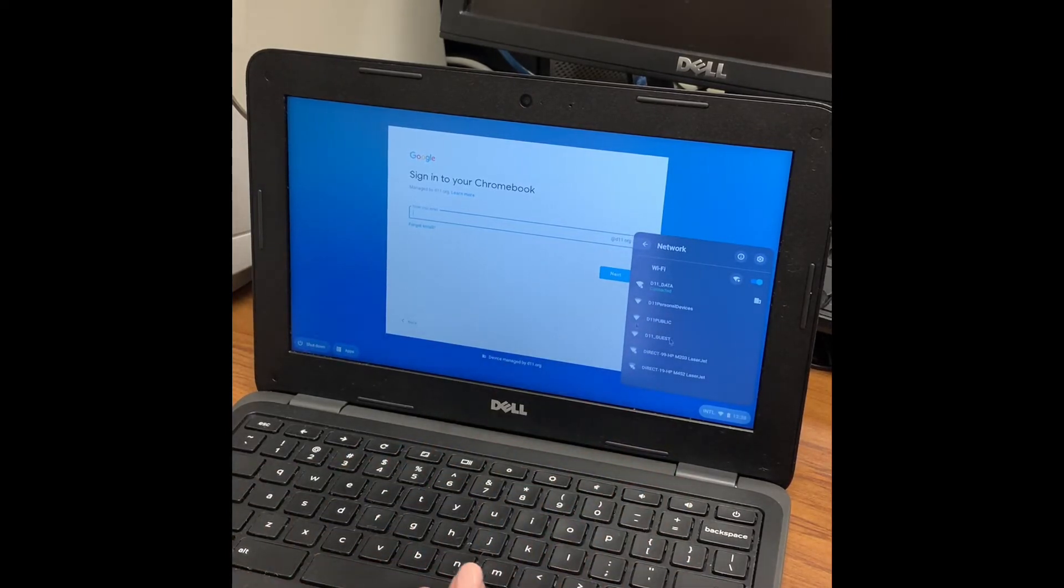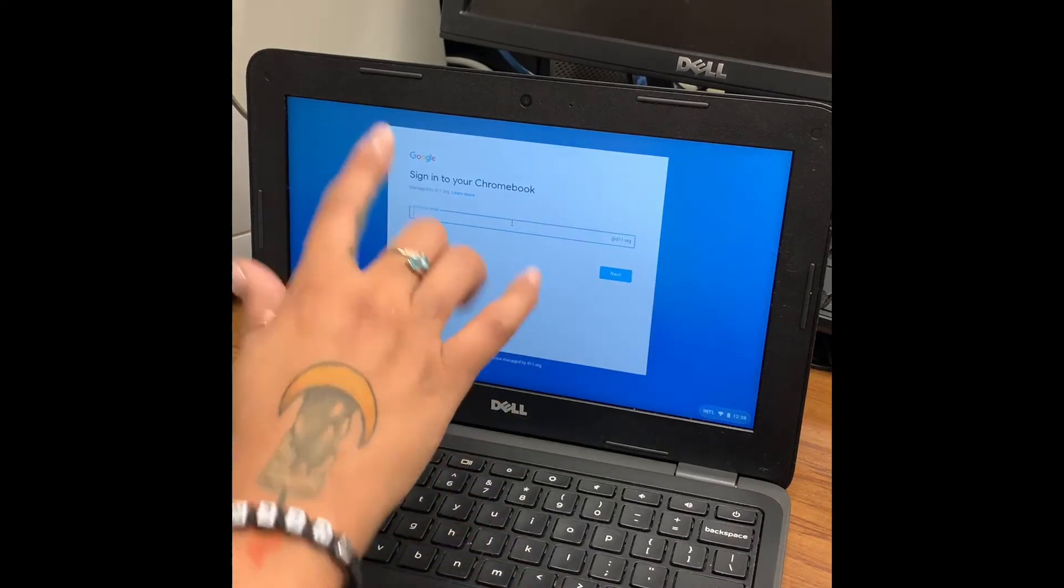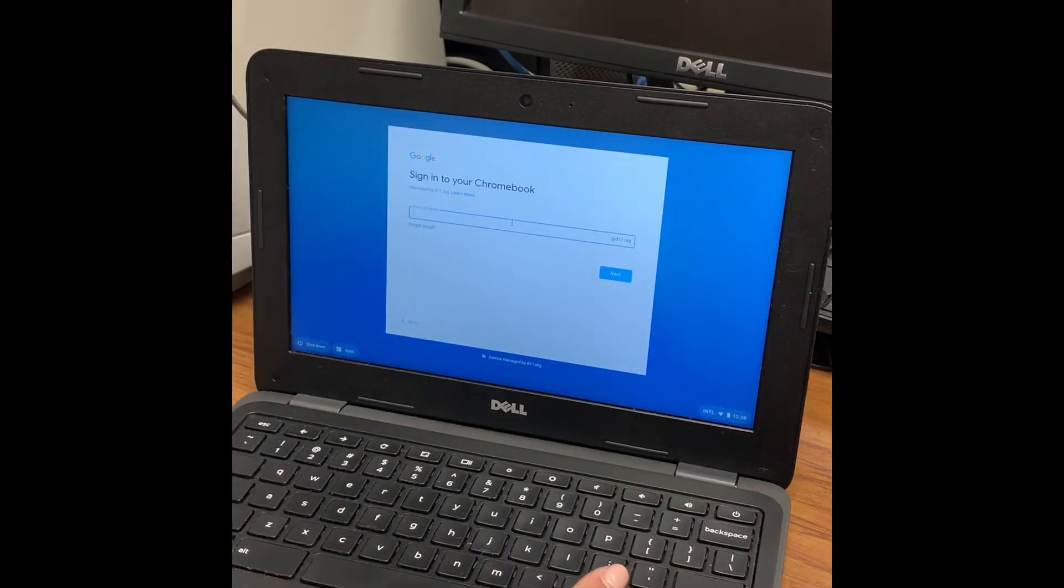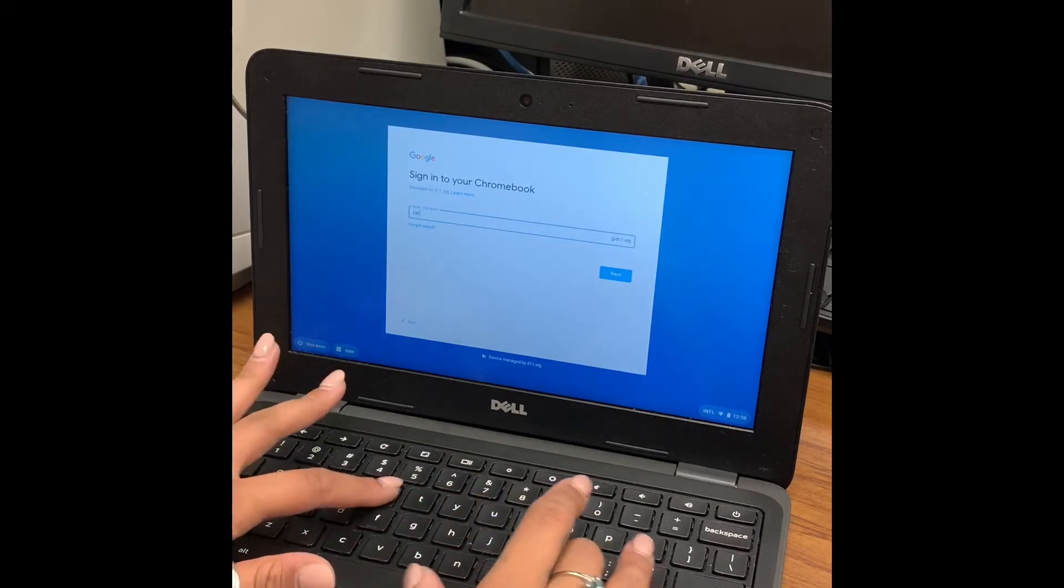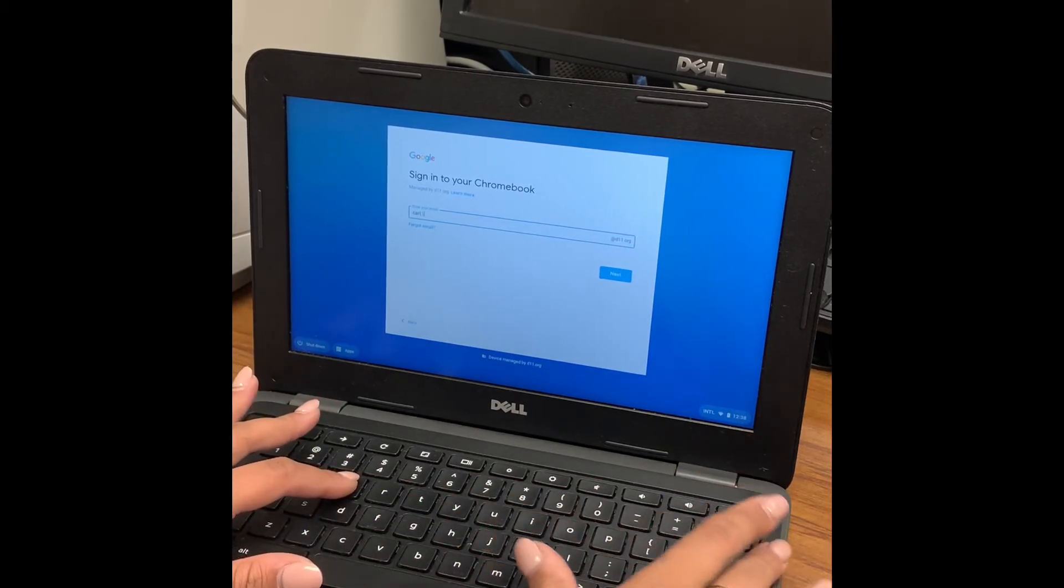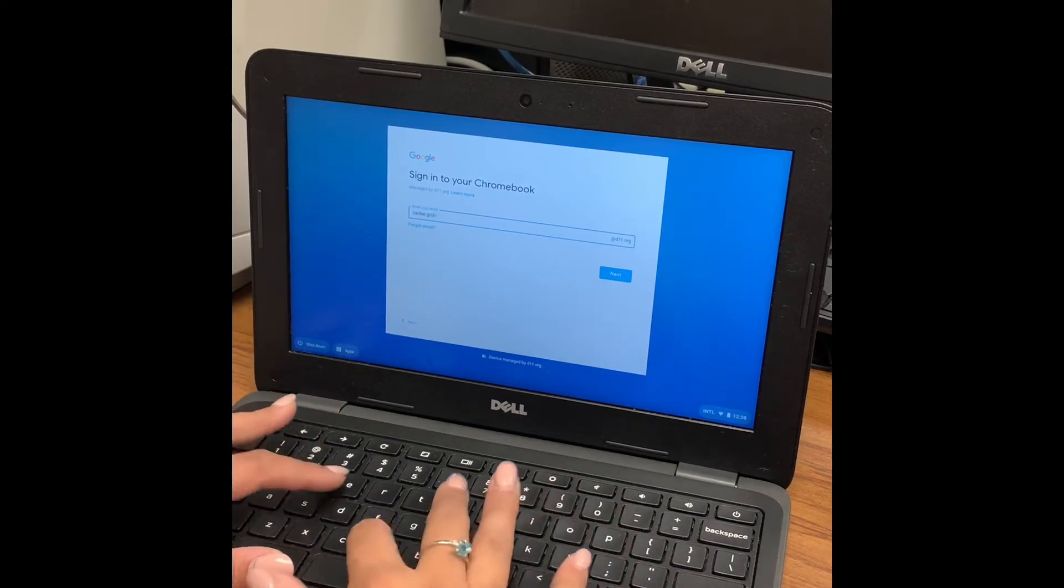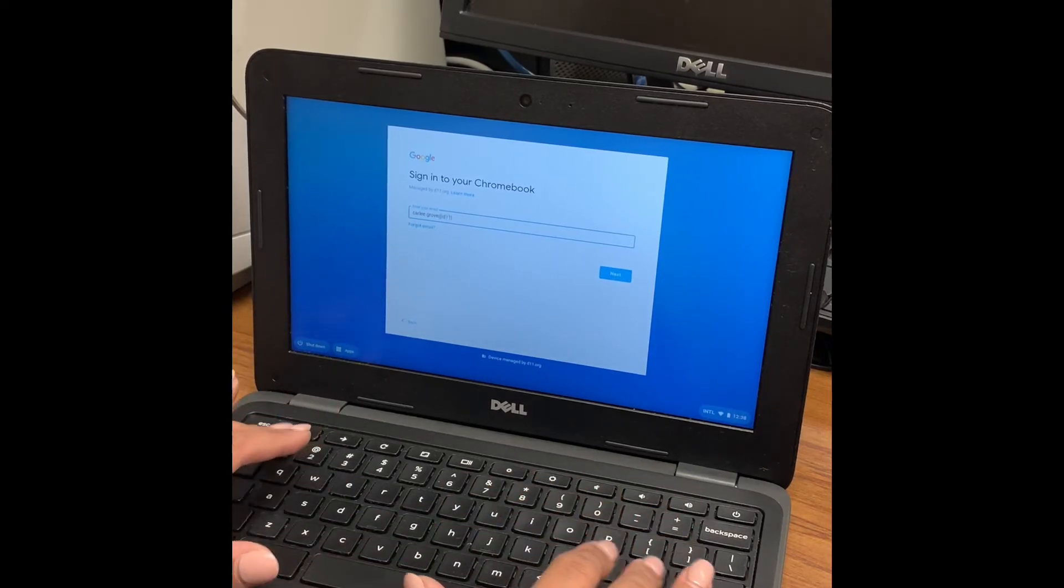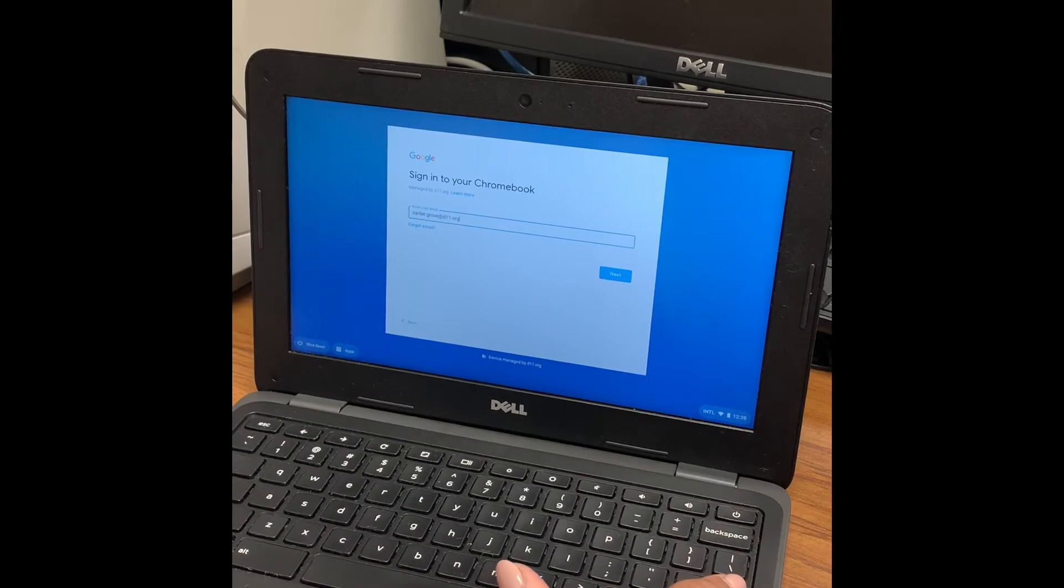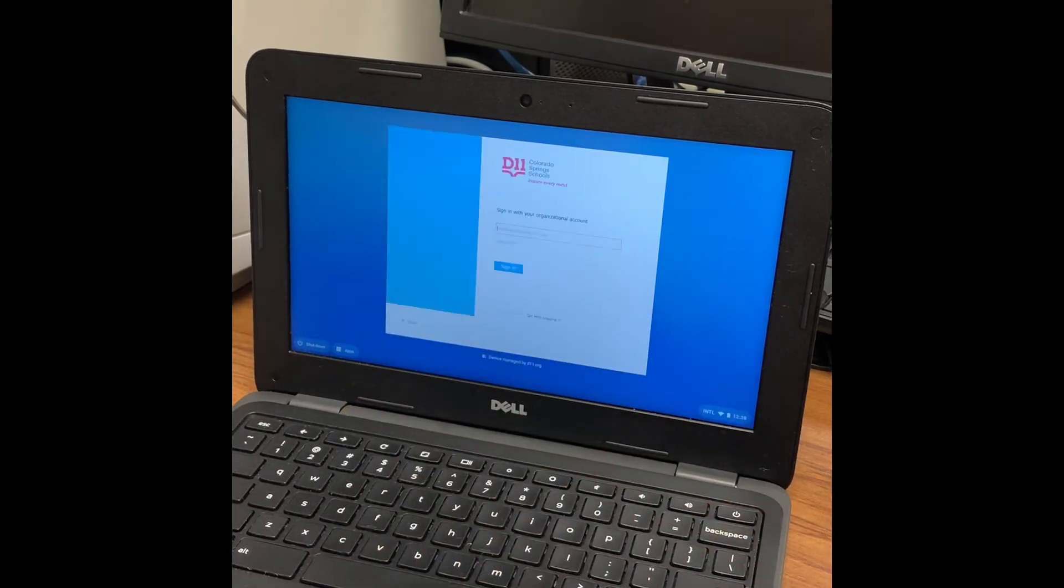Once it is connected, you will come over to where it says enter your email and you will enter your email. That is going to be your first name period last name at d11.org, and then you can hit enter or next.